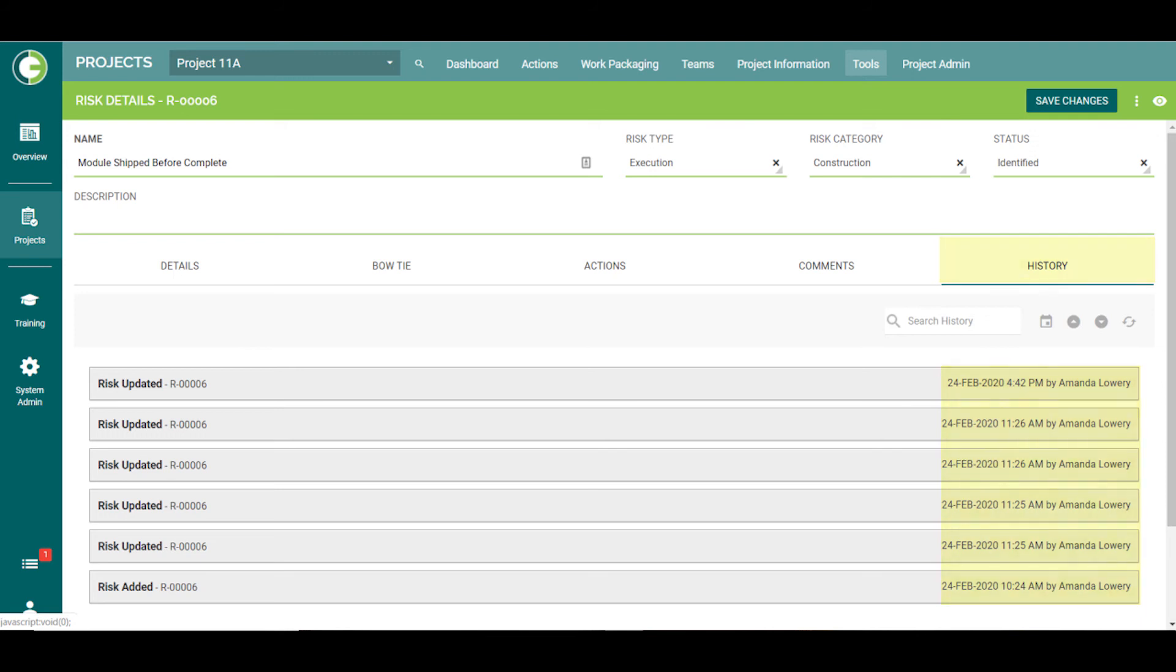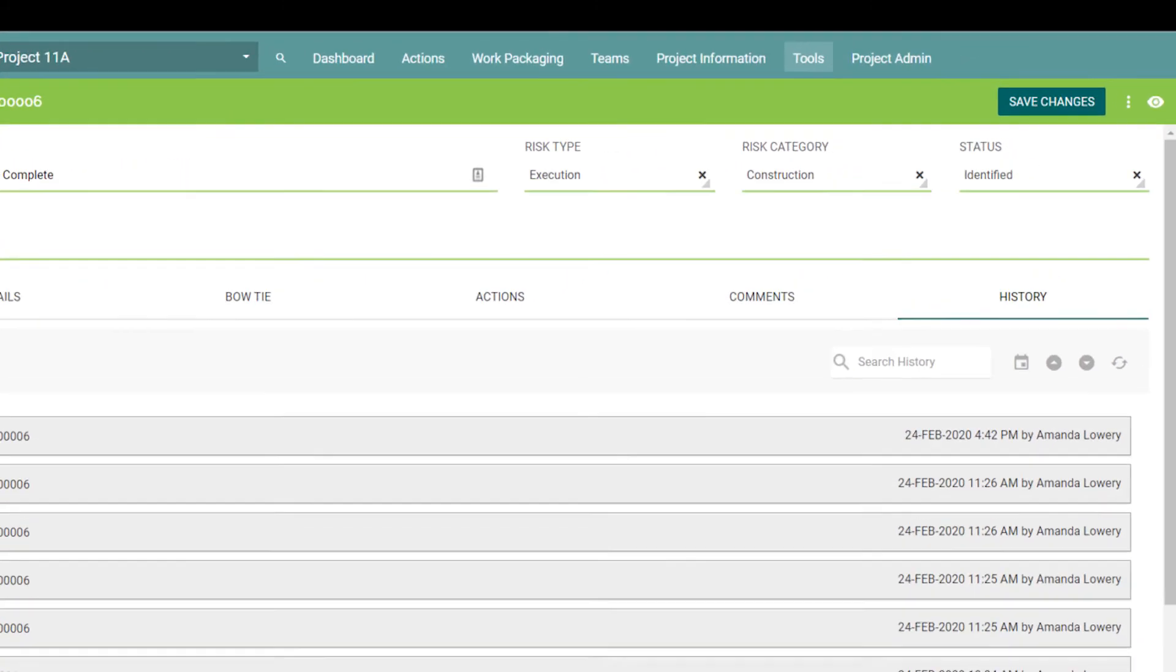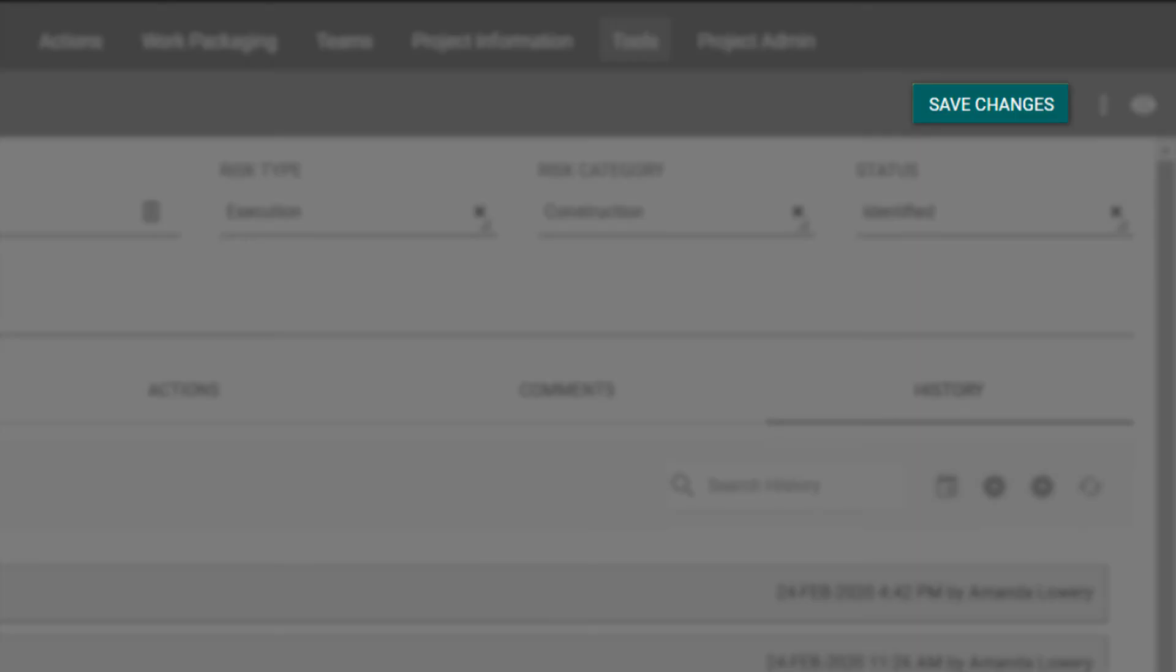If you had made any changes while in the Details screen, you would want to make sure that you selected Save Changes at the top of the screen before moving on.